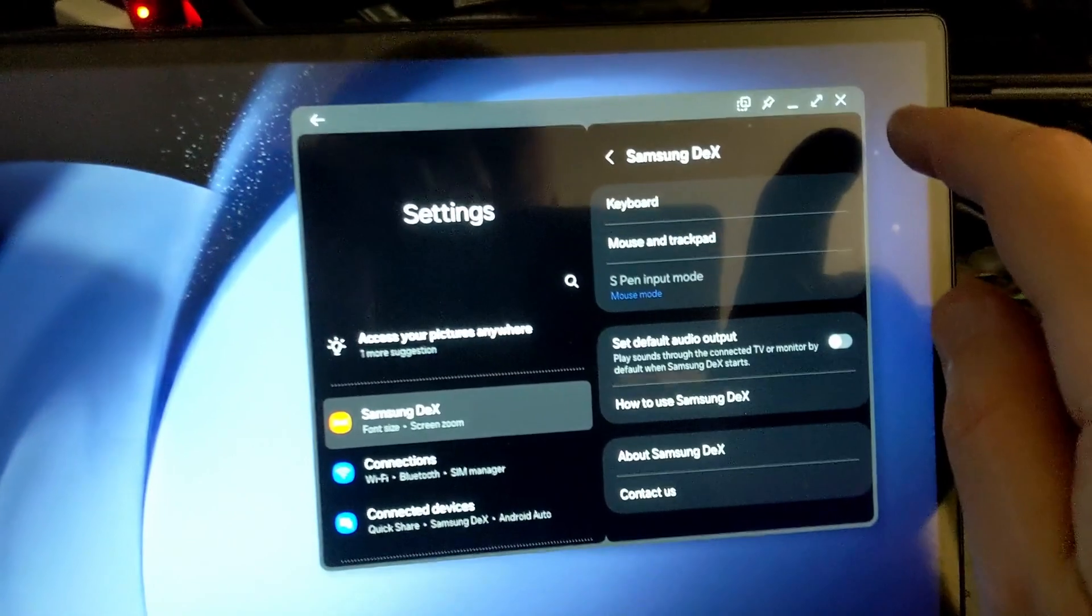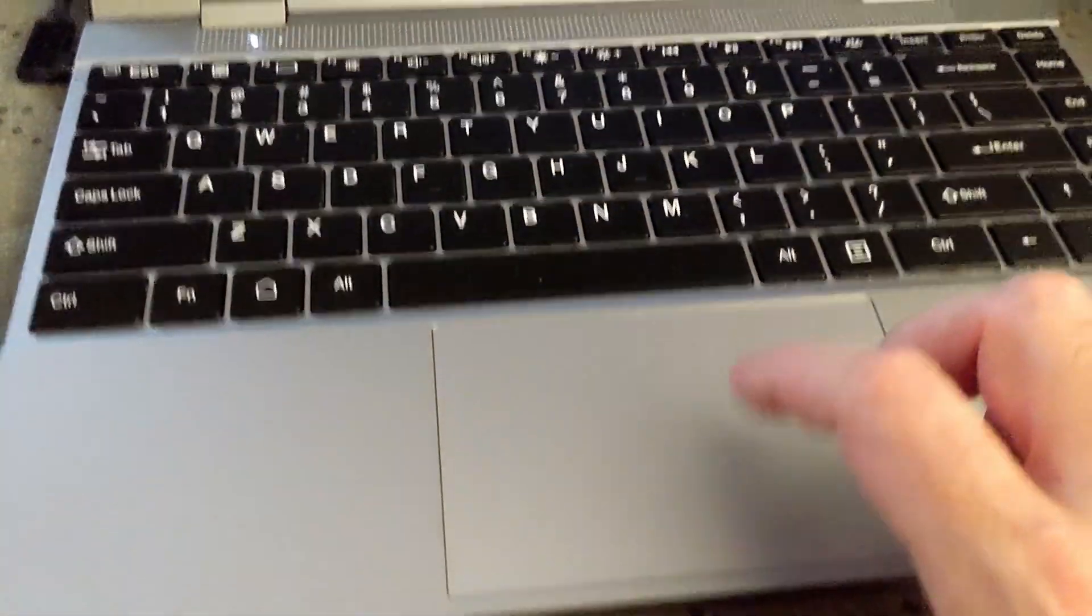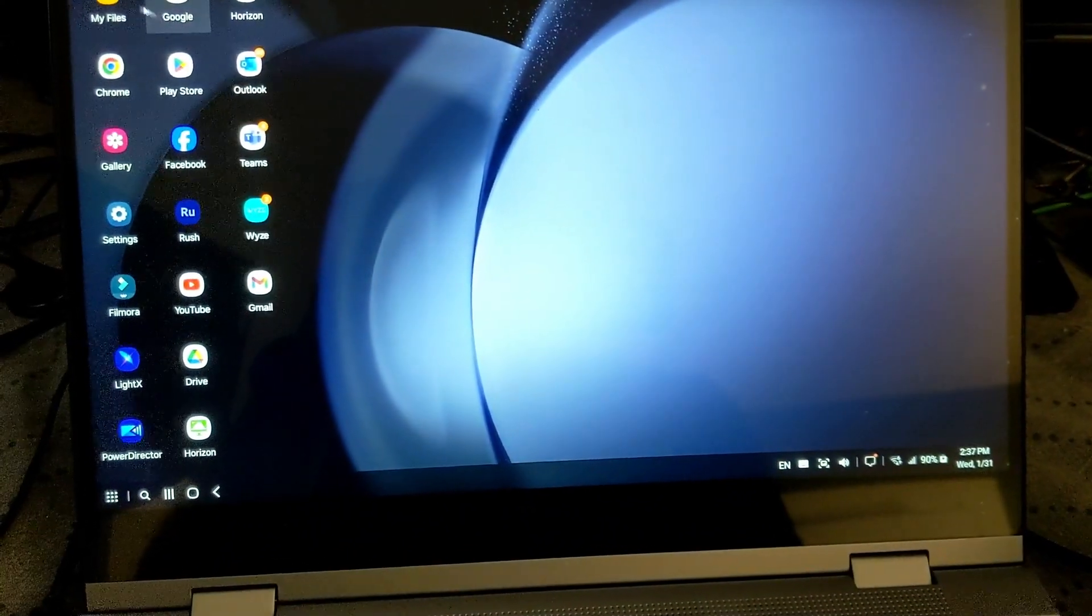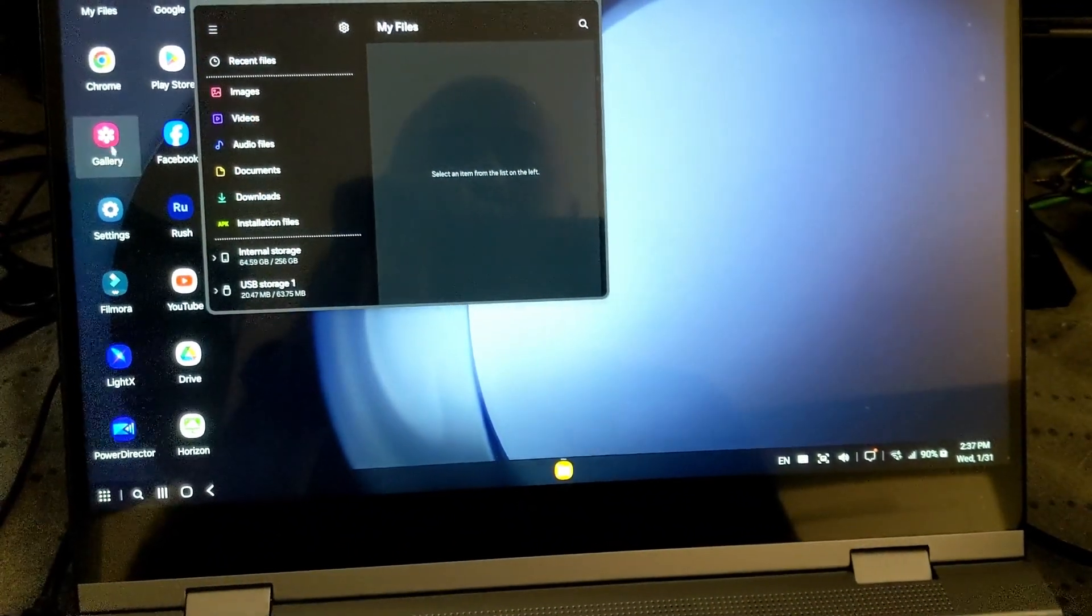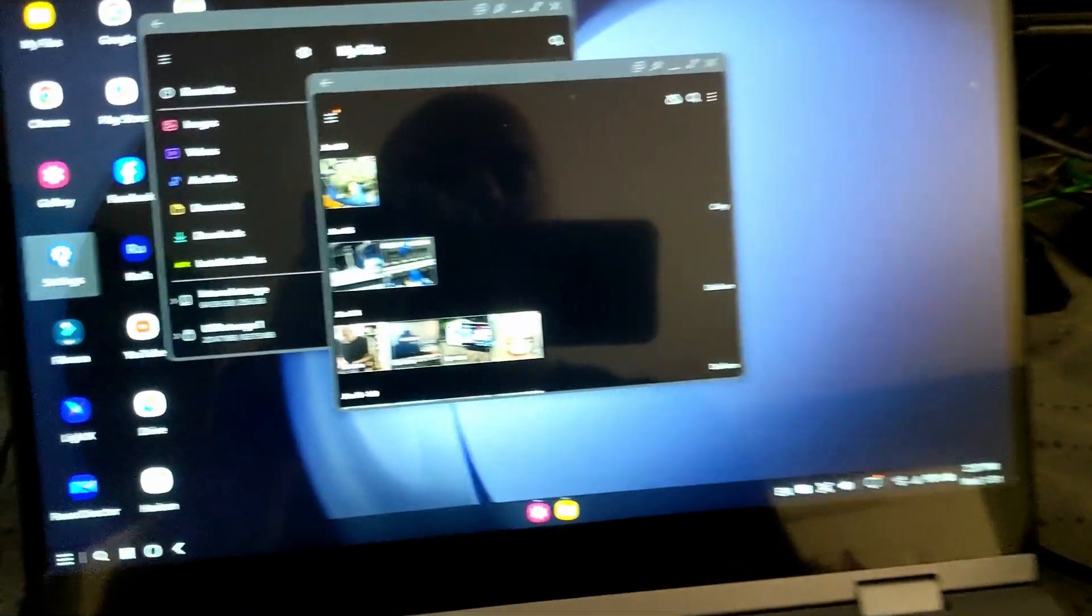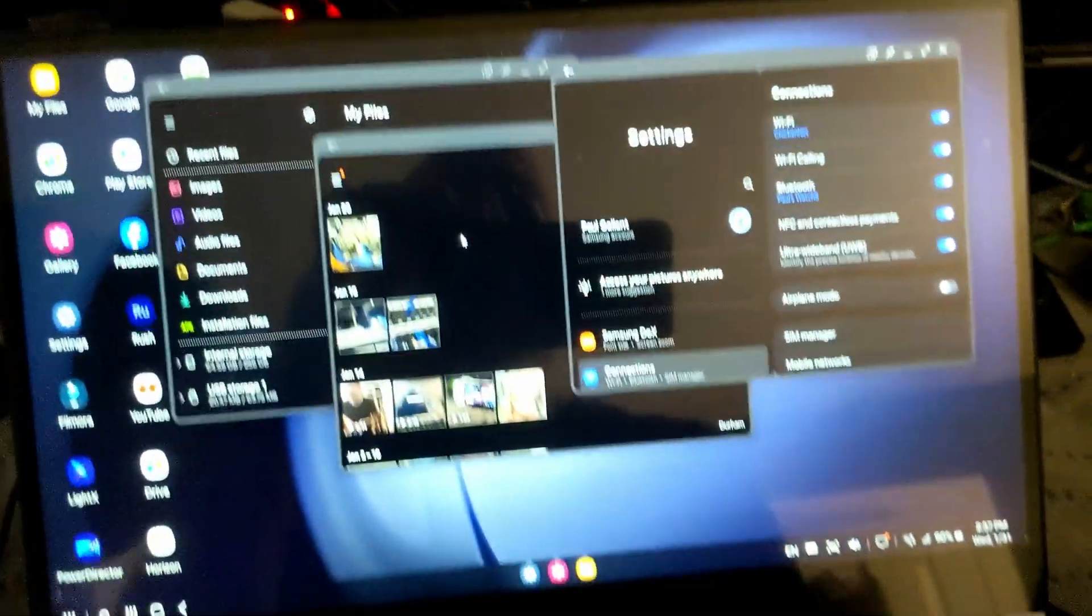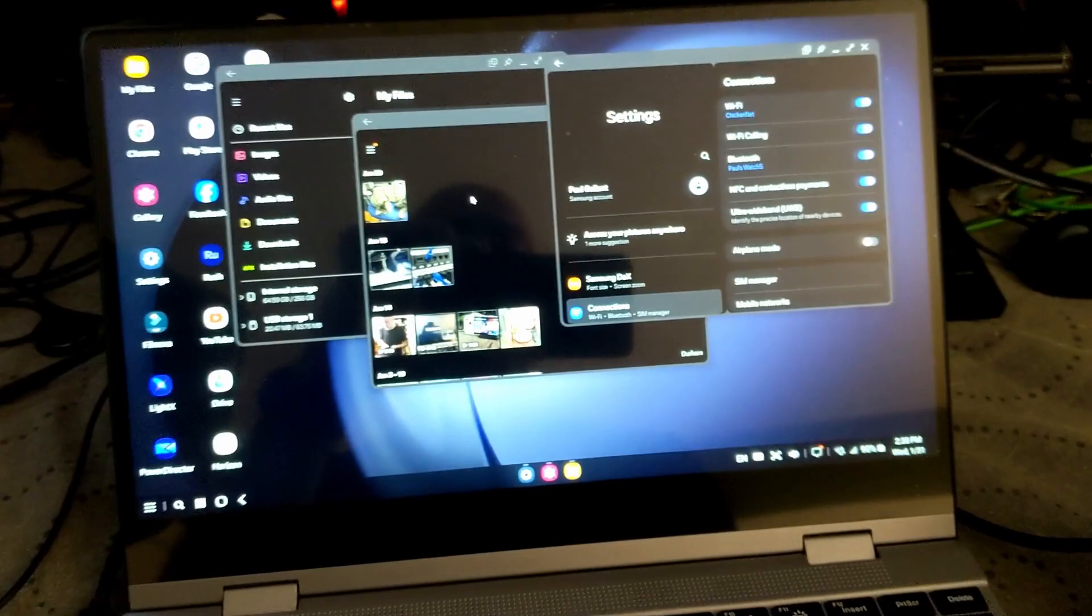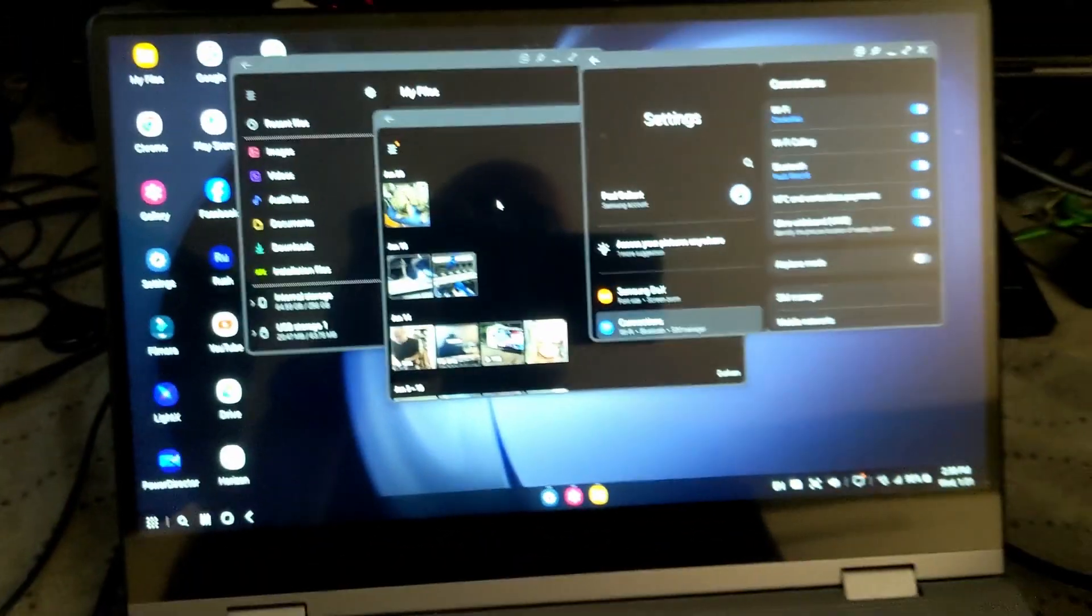But anyways, you can close that out. Use the trackpad, you can see, you can open up multiple windows here. Gallery, settings, they all bring up their own windows. So you can just use it like a regular computer, so it's fantastic.